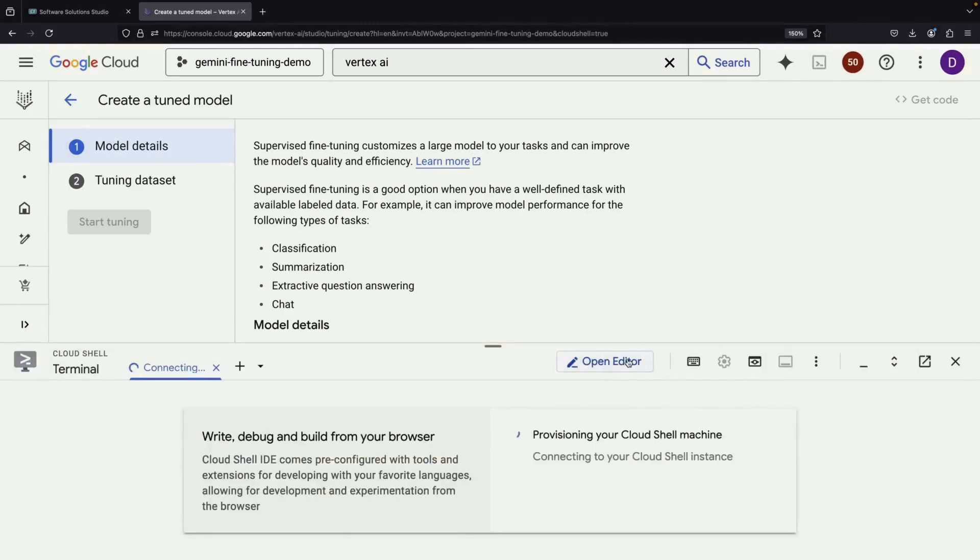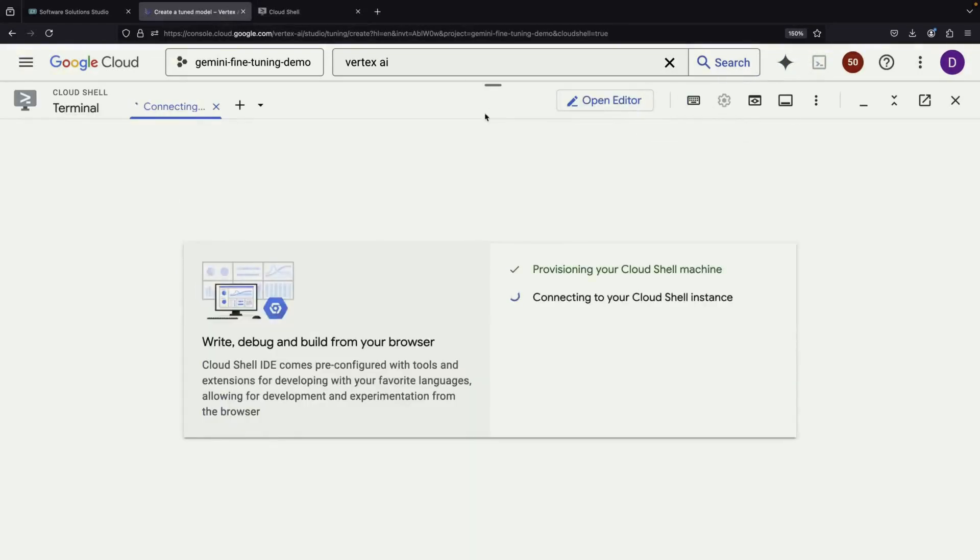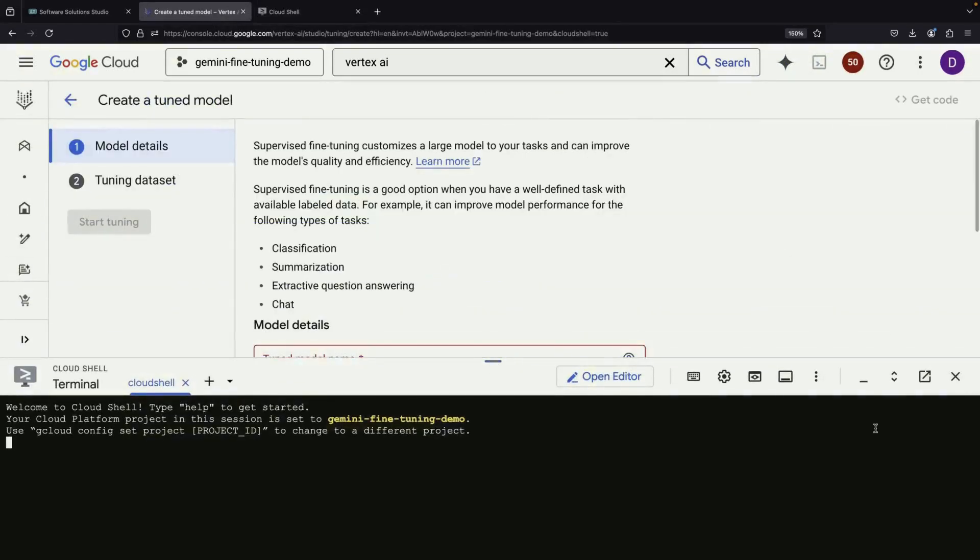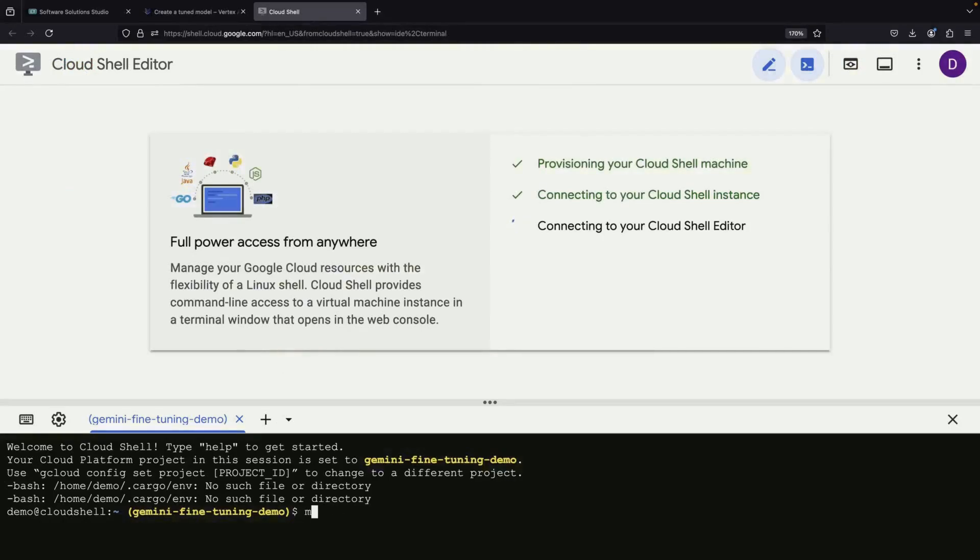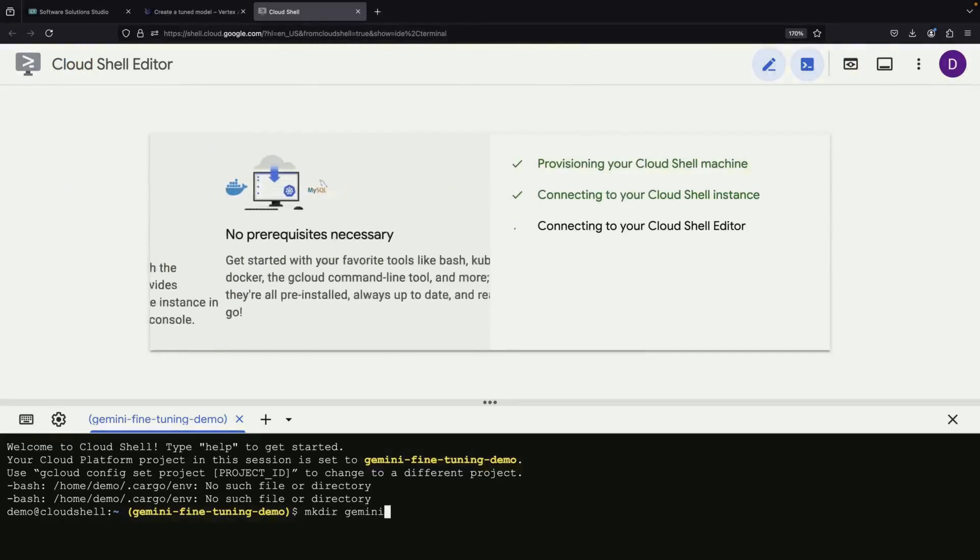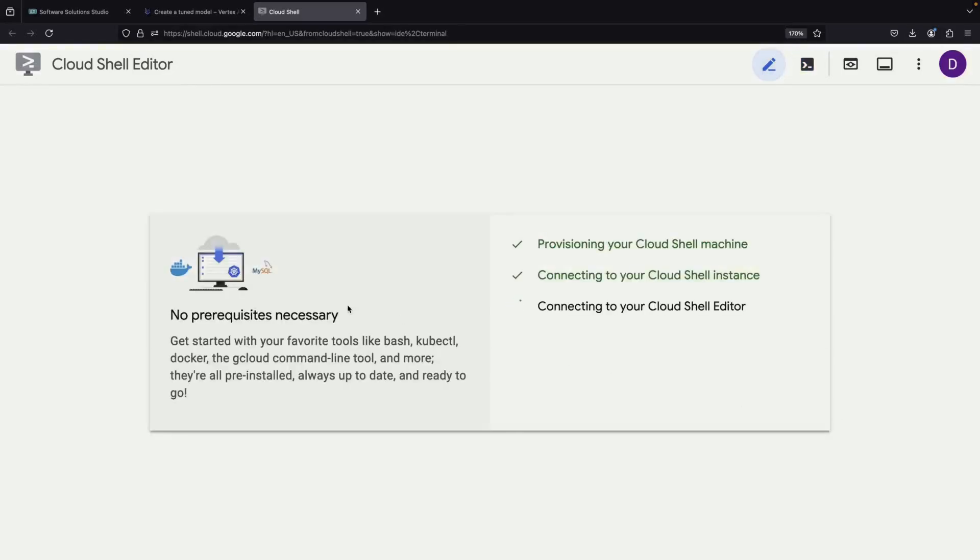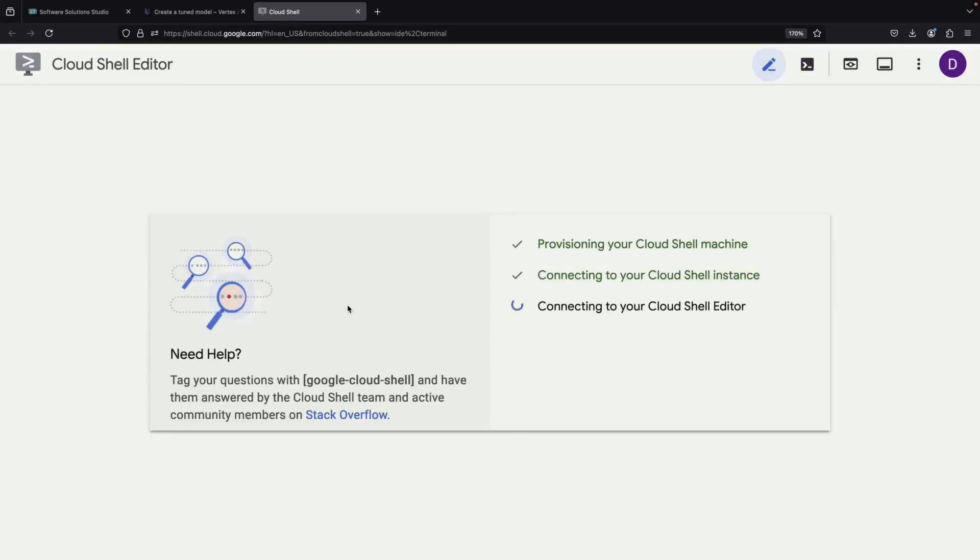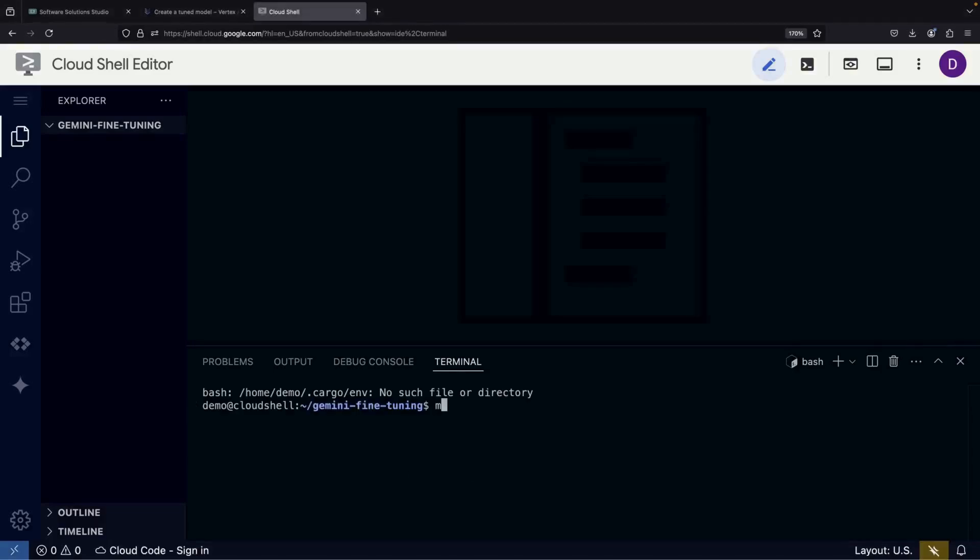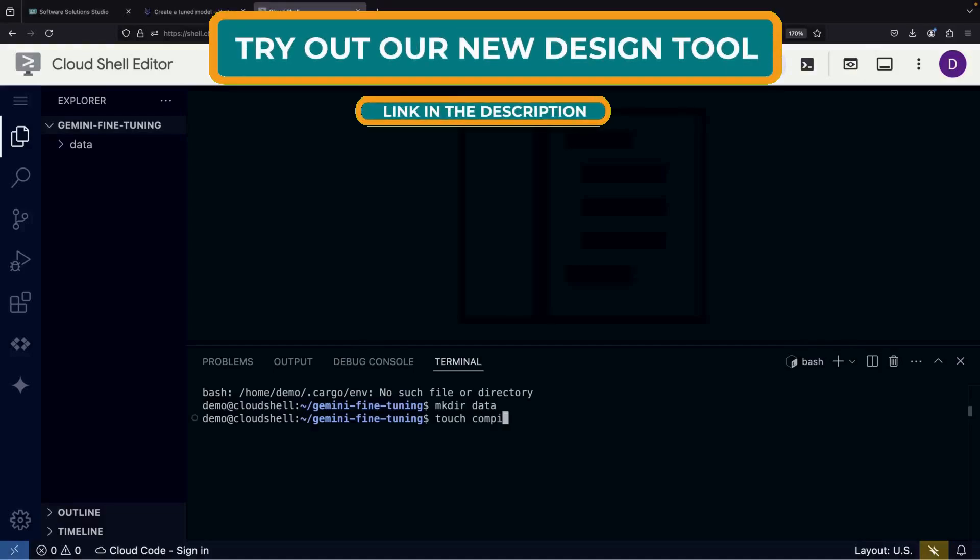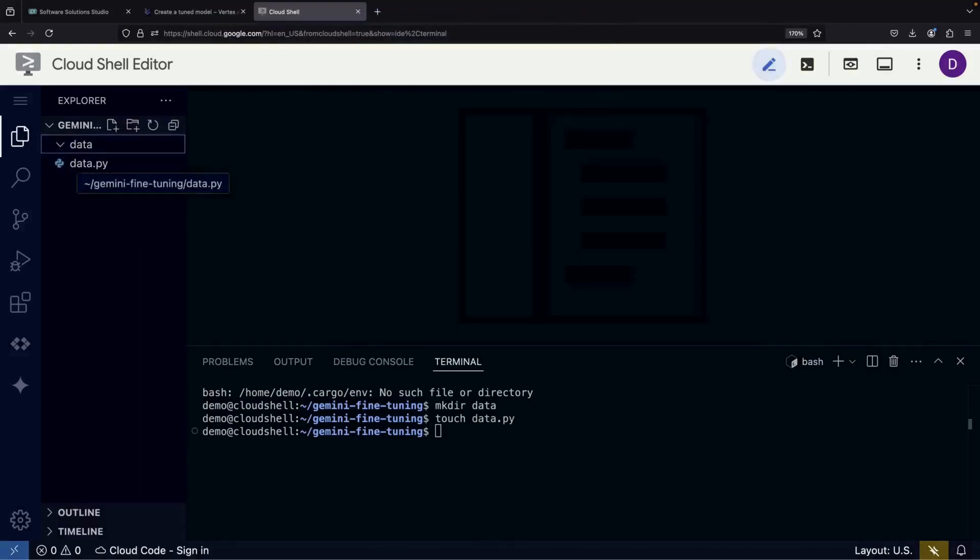To begin this process, we'll need an editor. While you can use any editor you prefer, we'll use the Cloud Shell IDE for this demonstration. Although we'll be working with an editor, it's worth noting that this process is almost a no-code approach to fine-tuning. We'll simply create our fine-tuning data using some straightforward Python scripts. This makes it surprisingly simple to customize a powerful AI model for your specific needs.